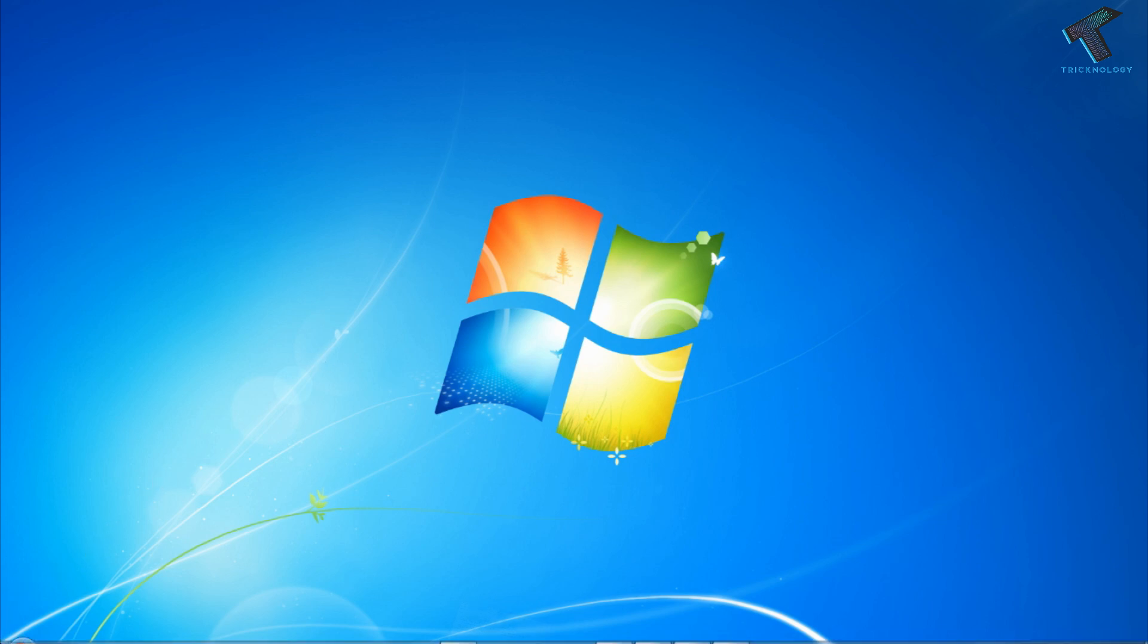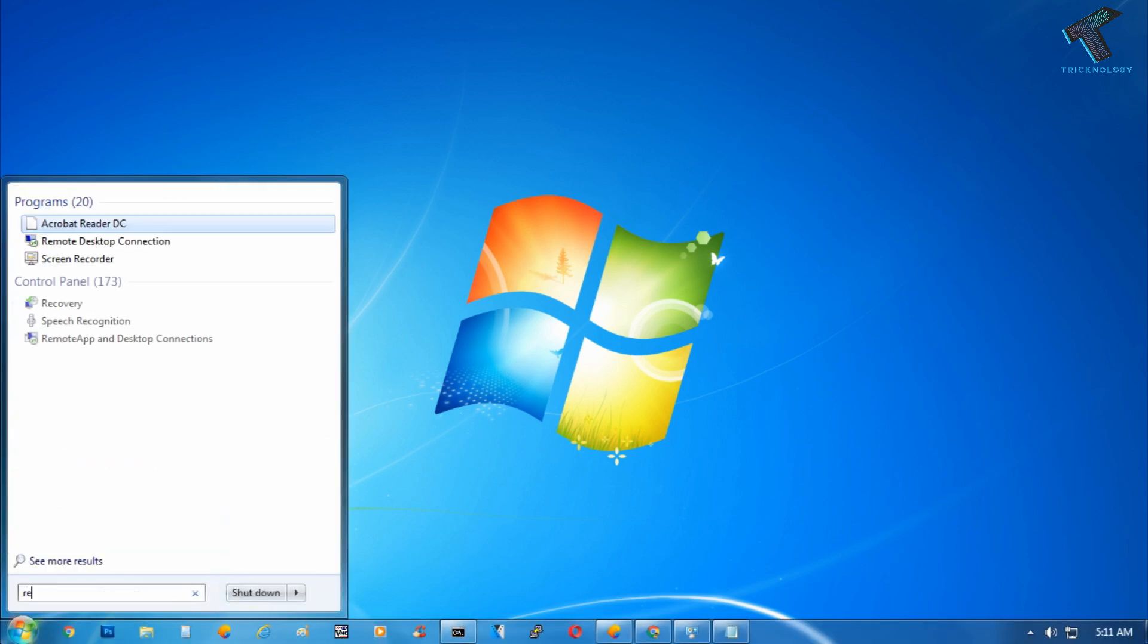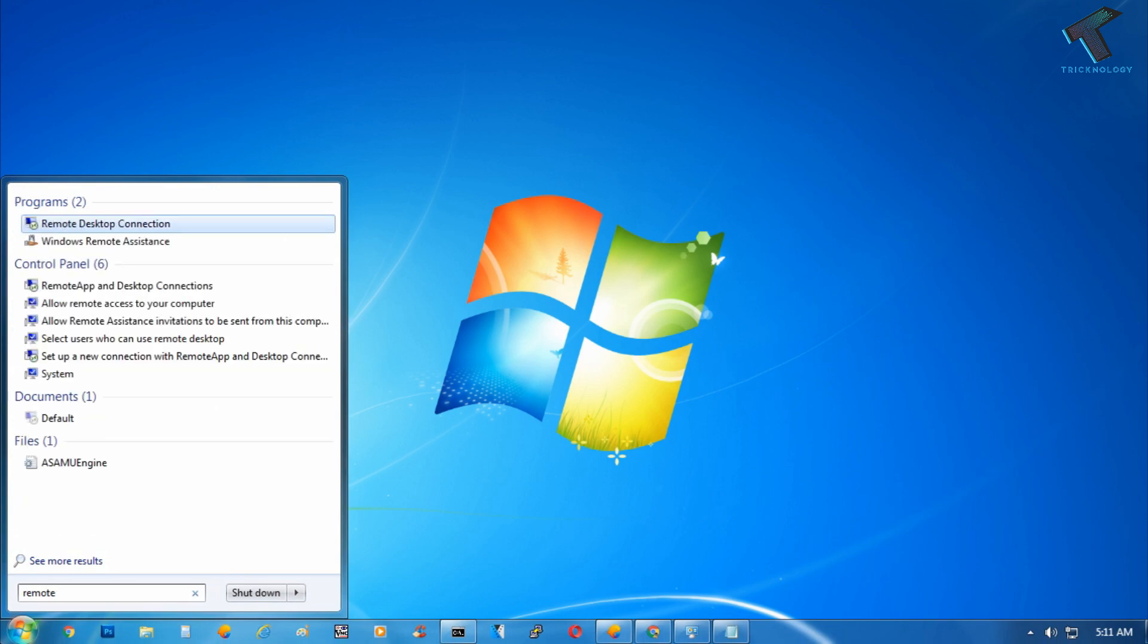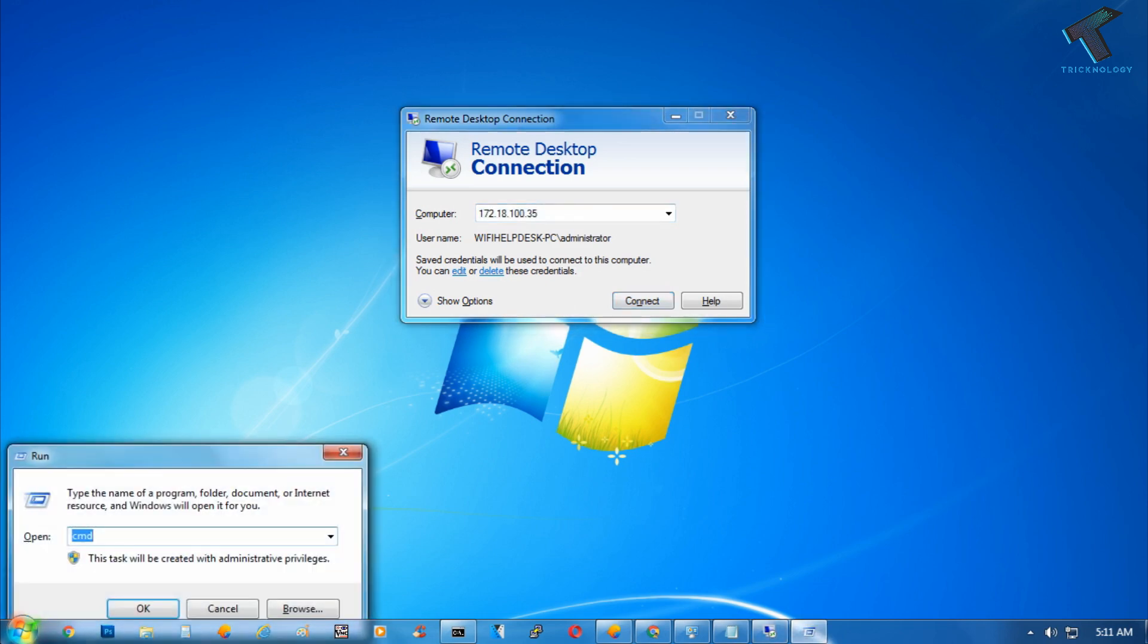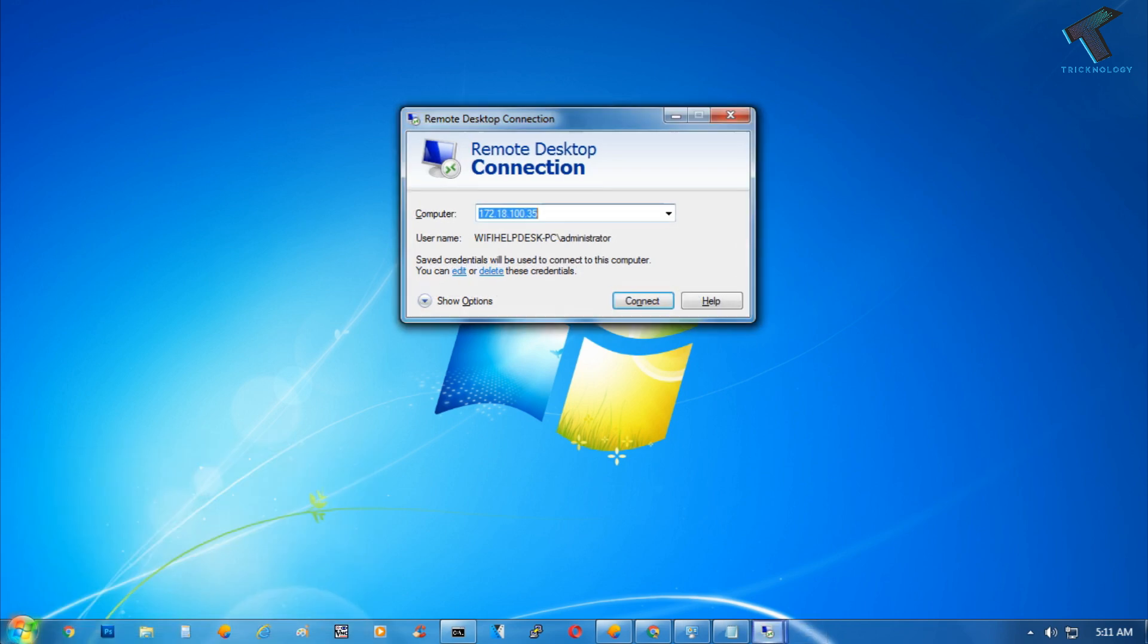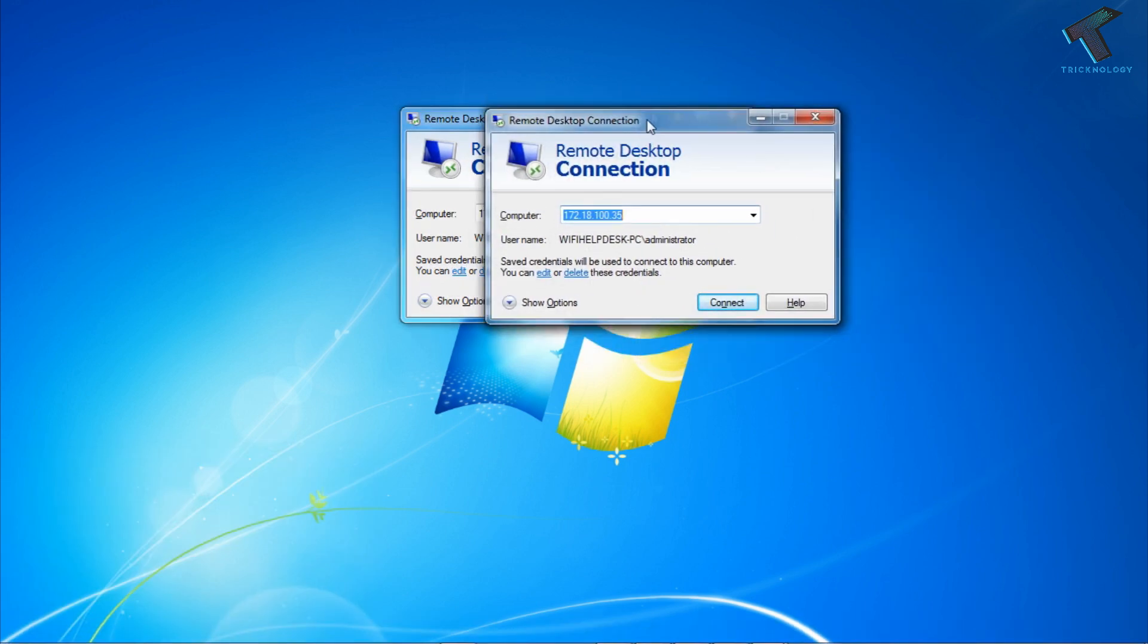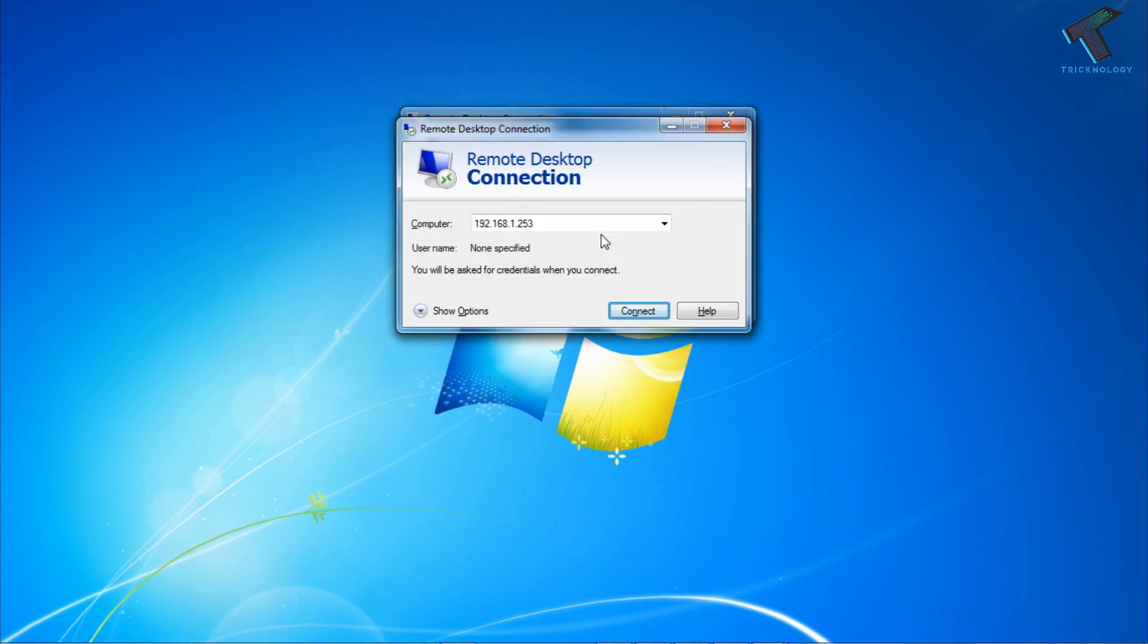You have to go to your Start menu and type Remote Desktop, then click Enter. Or you can go to the Run box by pressing Windows and R together and type MSTSC, then click Enter. You will get this Remote Desktop Connection window. Now put the IP address of your computer and click Connect.